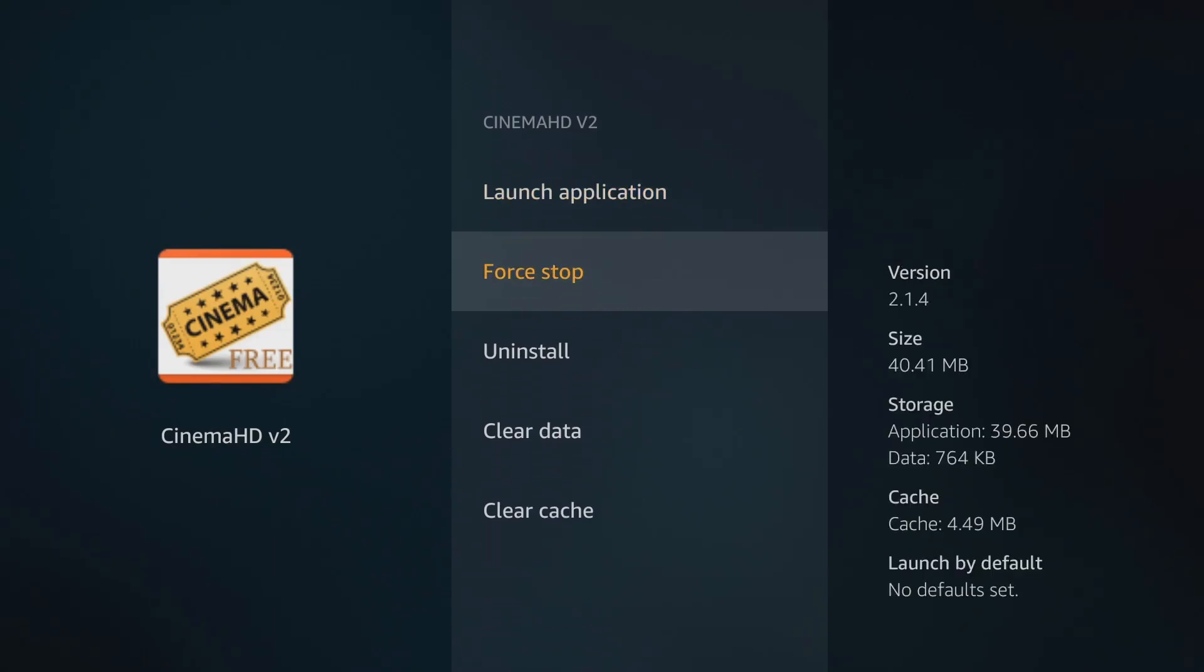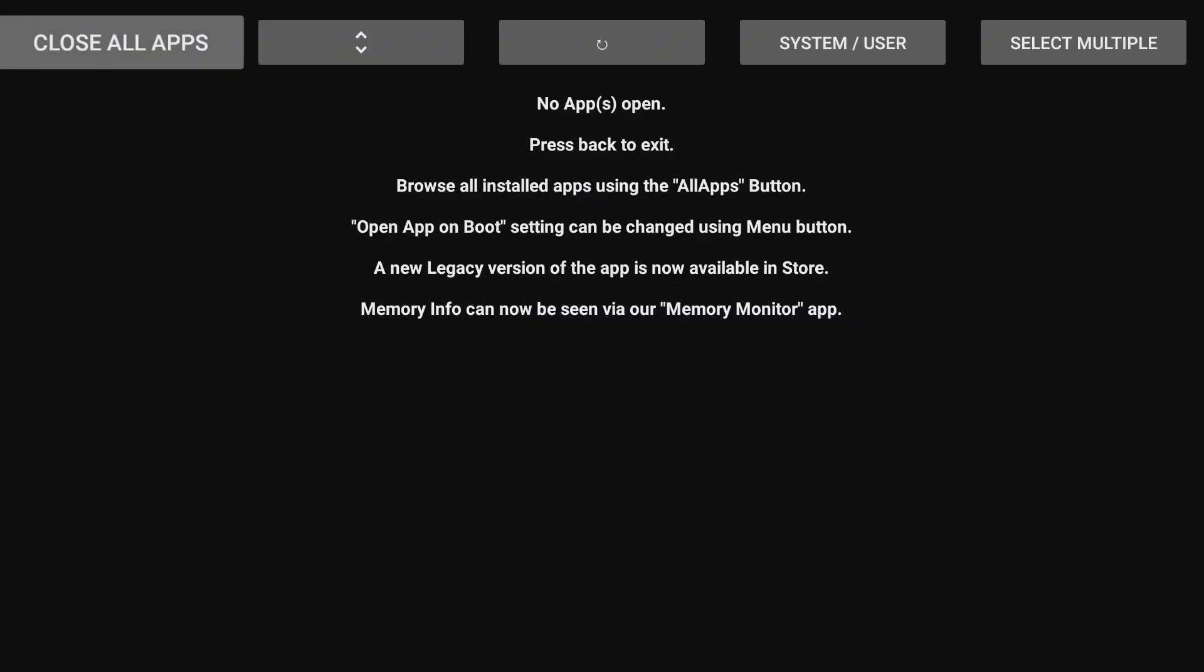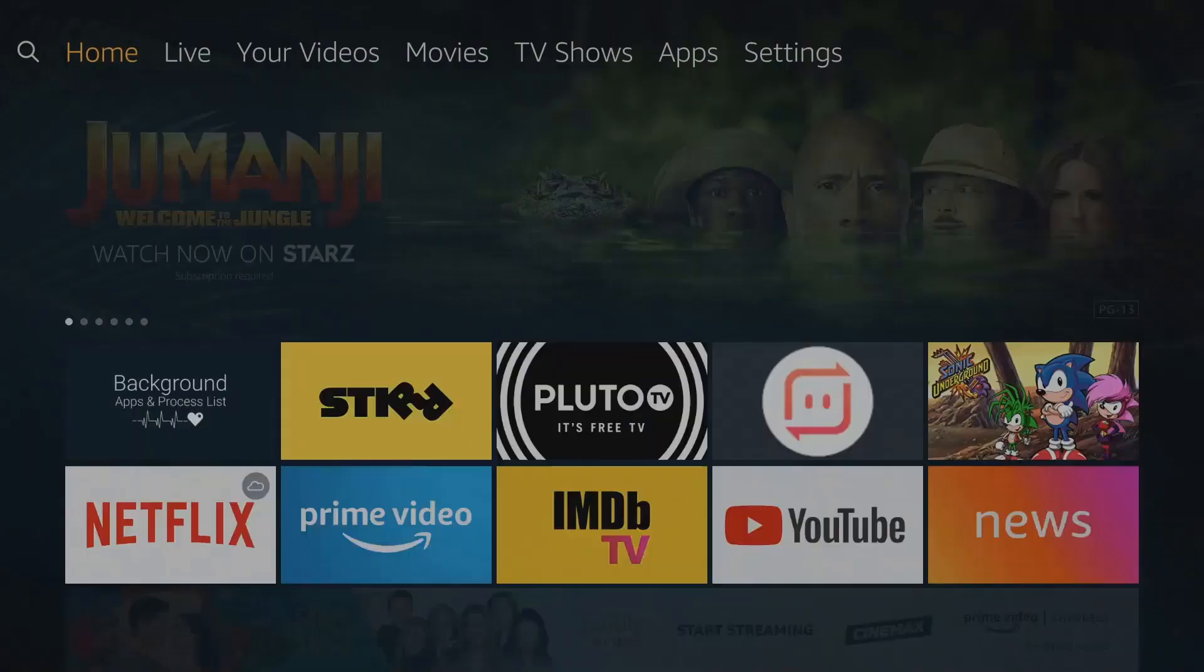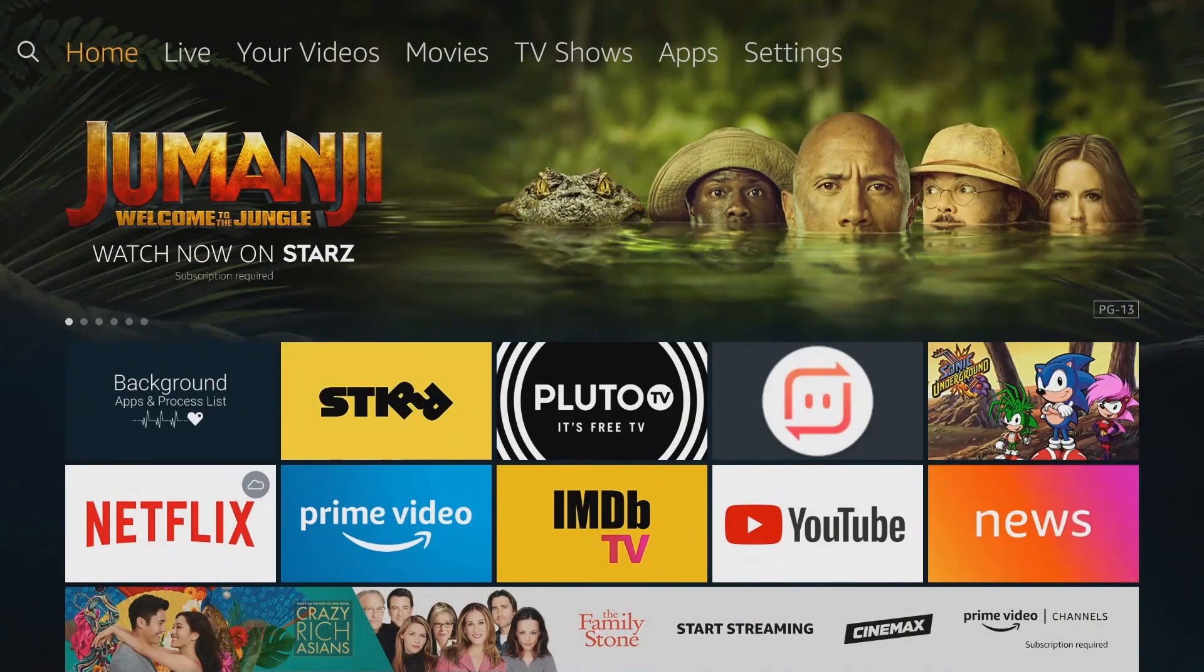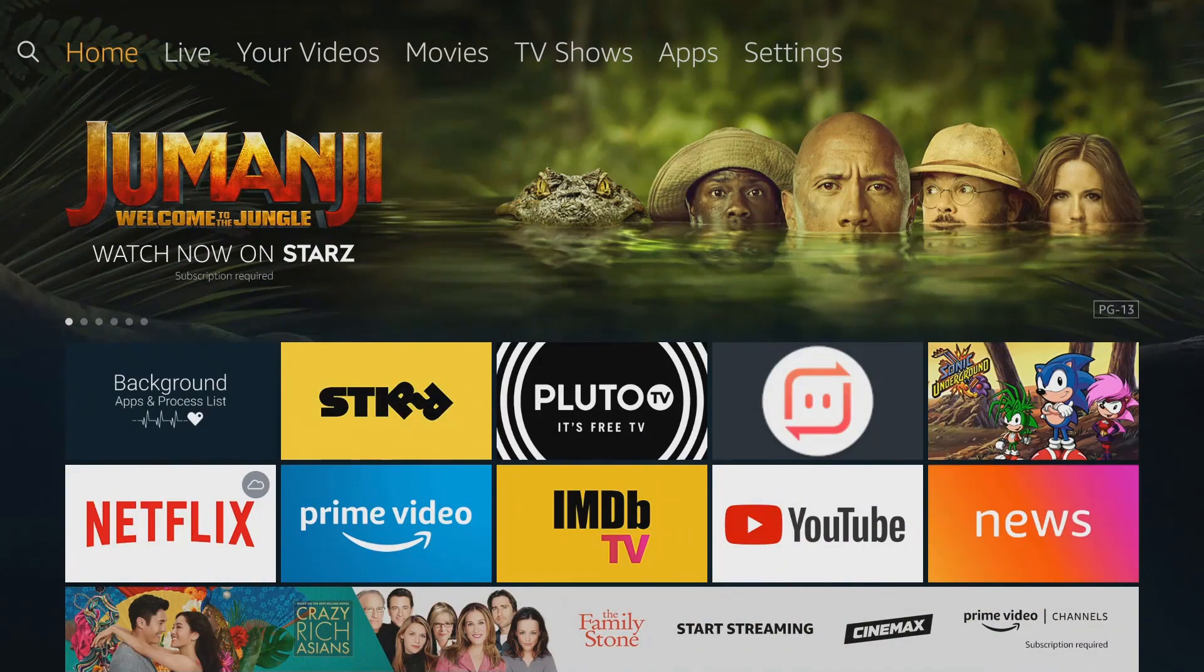All right, so now everything is clean, Fire Stick is running smooth as far as your RAM. Stay tuned guys, I do have more videos like this coming up. Want to show you some other methods to eliminate buffering on your Fire Stick.